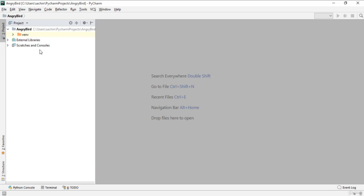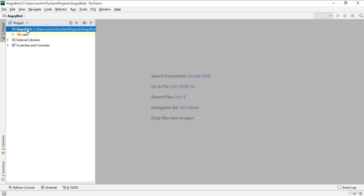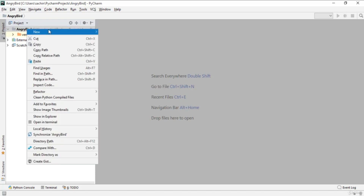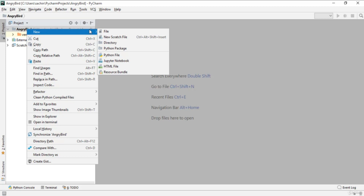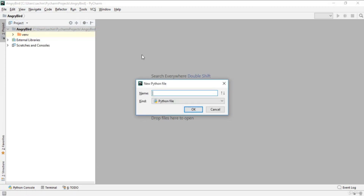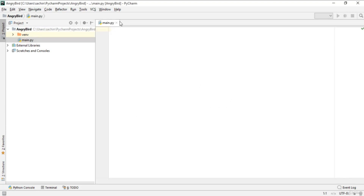Now go to the Angry Bird project, create a new Python file, and name it 'main', then click OK. This is our main module.